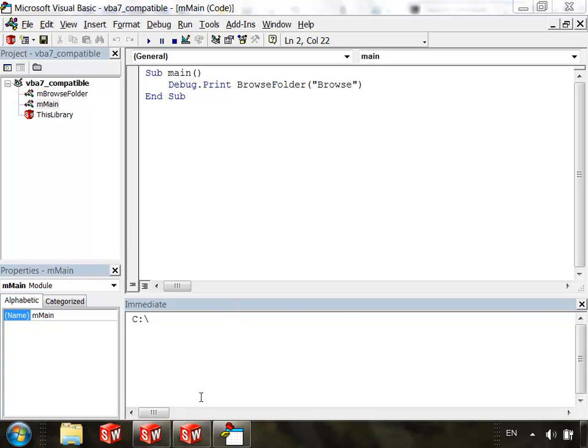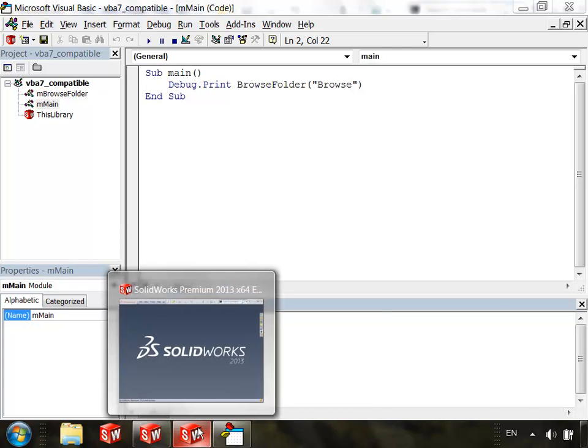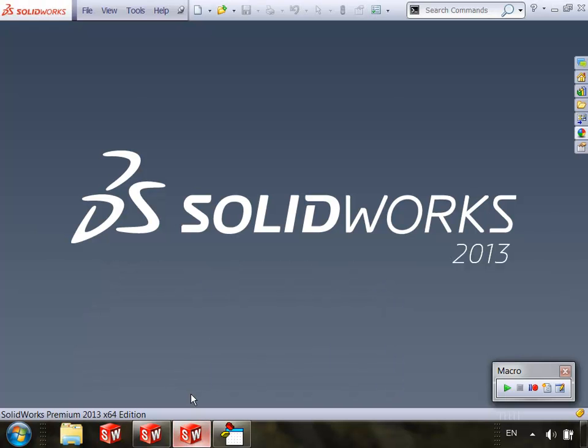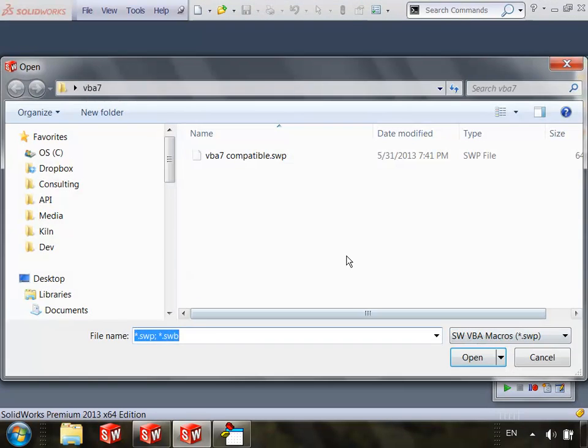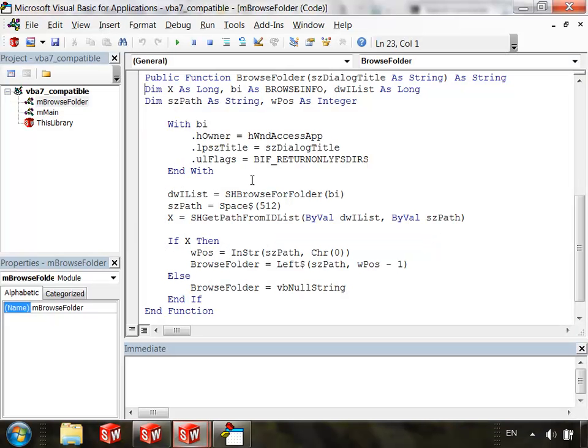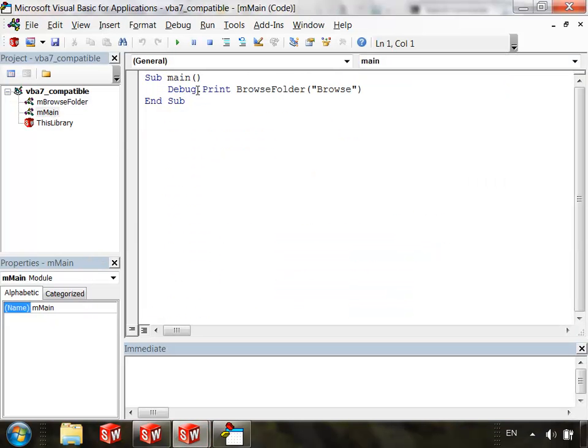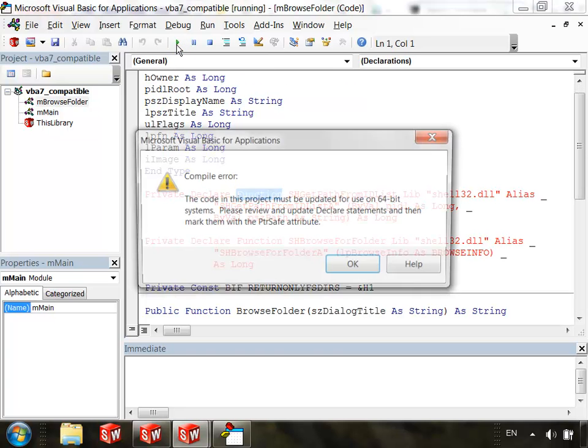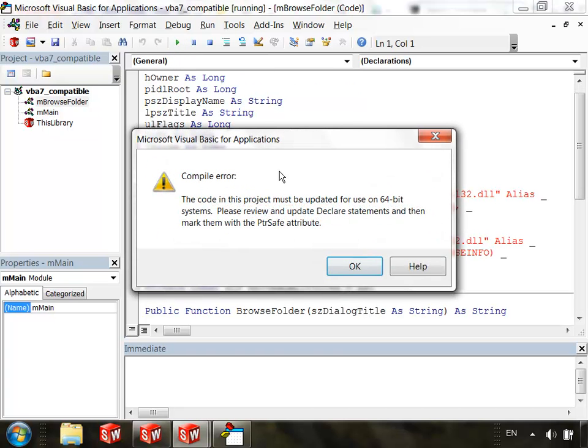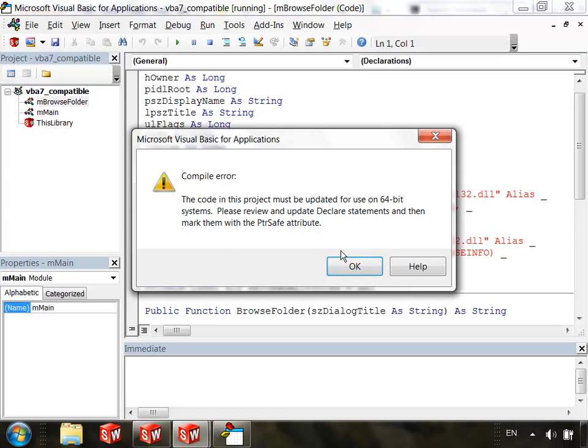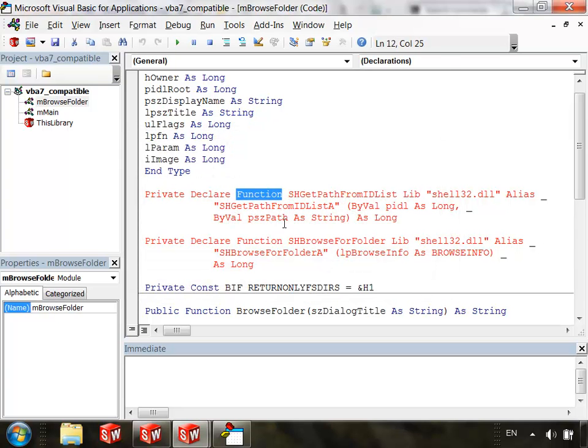So now let's go into SOLIDWORKS 2013 and I'm going to open up the exact same macro. And I'll go to the main sub procedure. And when I click Run, I get this CompileError. The code in this project must be updated for use on 64-bit systems. Please review and update declare statements and then mark them with the PTRSAFE attribute. So if I click OK, I'm taken to my other module. And where my Win32 API functions are being declared, I'm getting an error.